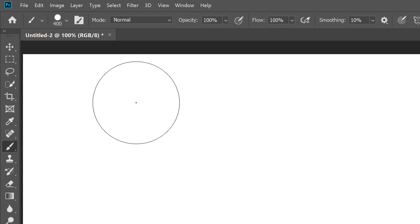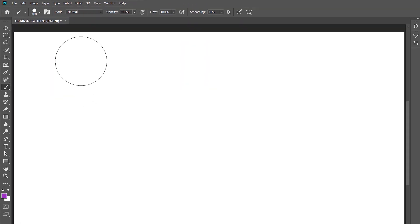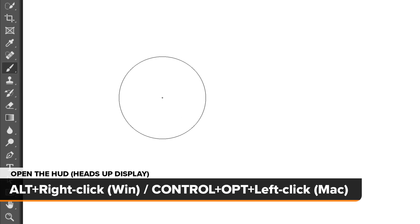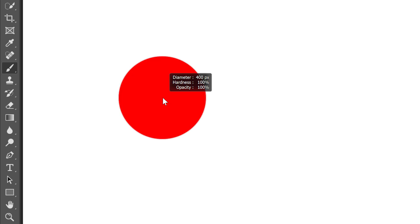The only problem with using the bracket keys is that they make your brush larger or smaller in incremental steps. But if you need more control over your brush size, or if your keyboard does not include the bracket keys, you can change the brush size using the HUD or heads-up display. To access the HUD, press and hold the Alt key on your keyboard and right-click in the document. On a Mac, press and hold your Ctrl and Option keys and left-click. Keep your mouse button held down and you'll see the HUD showing a preview of your brush cursor, along with its current size, or diameter, the hardness of the brush, and the opacity.